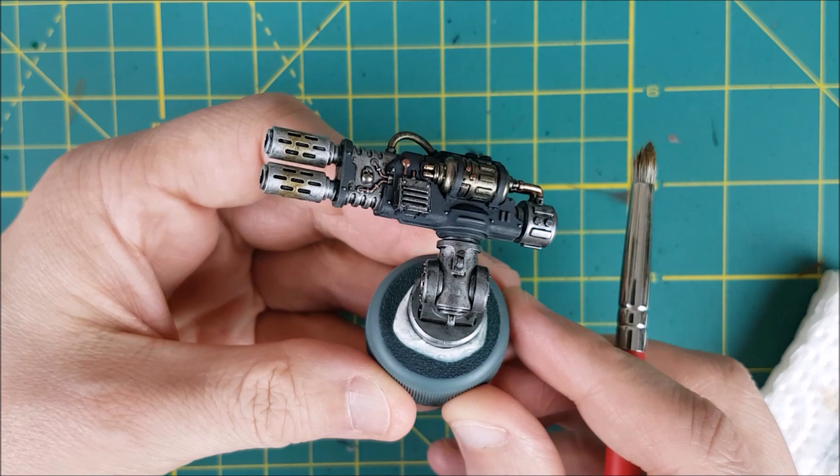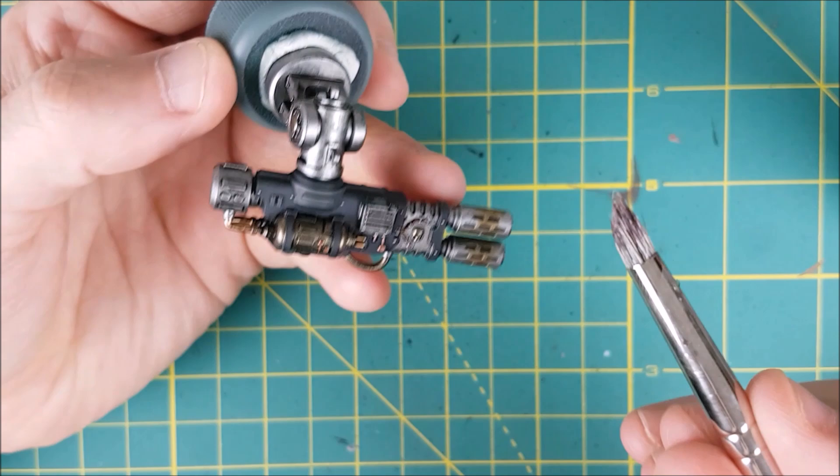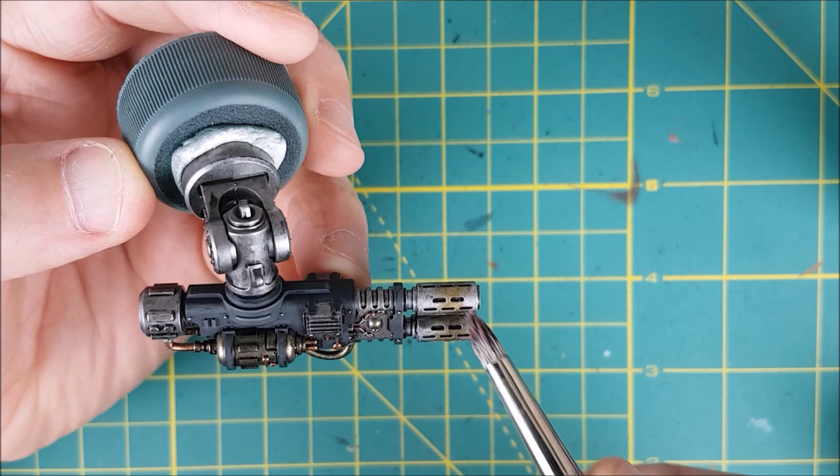The next color I'm going to use is Druchii Violet and I'm going to follow the same steps as before. The only difference is that I'm painting a smaller area this time. Just like with the sepia, I'm applying three layers of the purple and giving two to three minutes of drying time in between each layer.